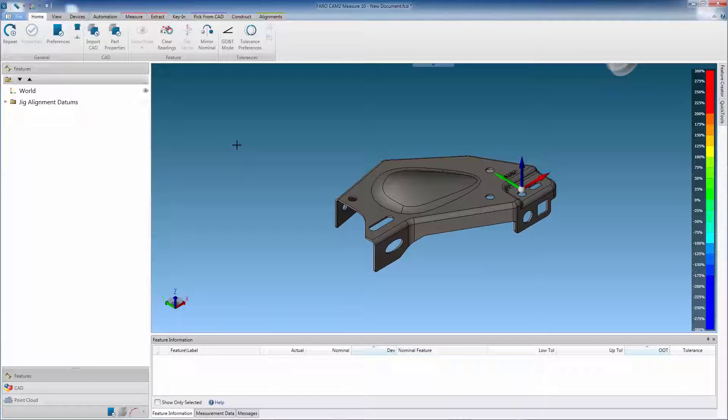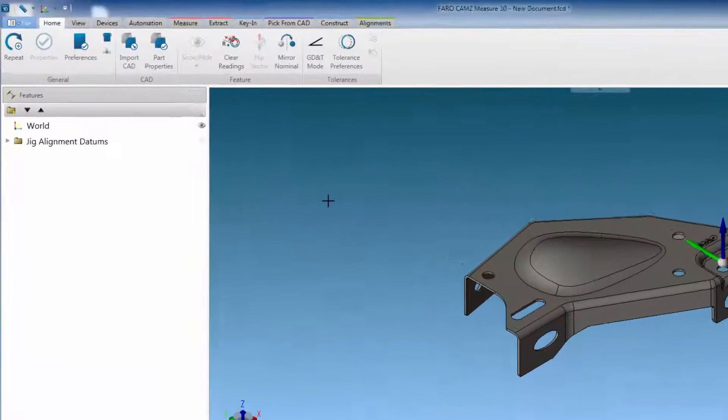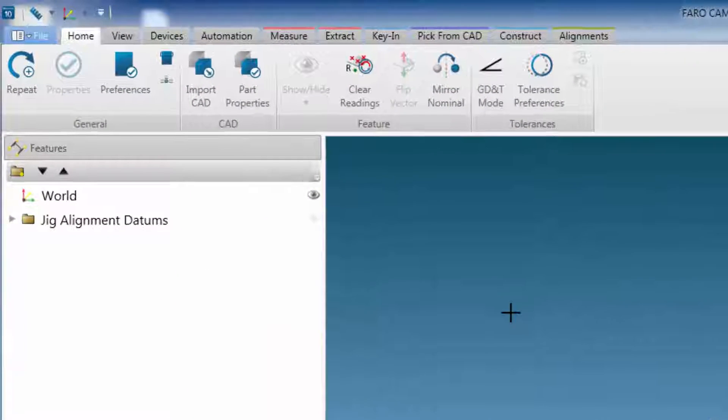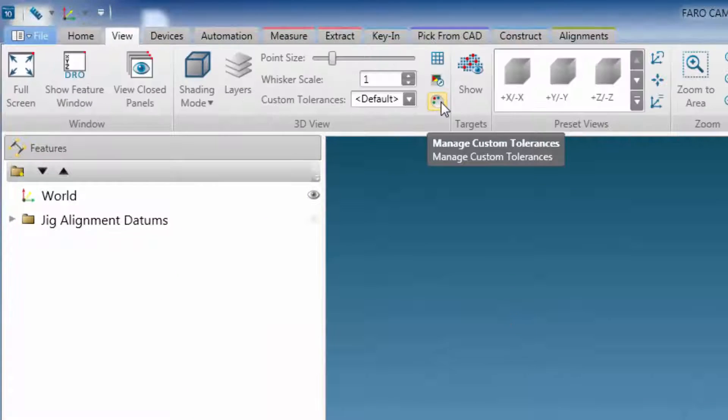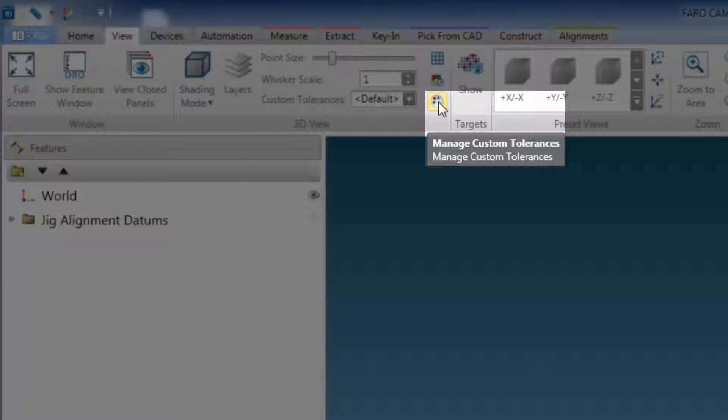First we are going to change the deviation color scheme, to only show go and no go colors. This can be done from the view tab, and then selecting manage custom tolerances.